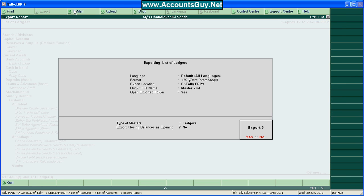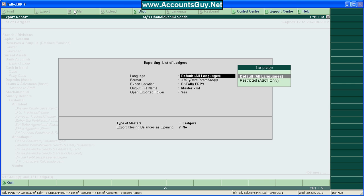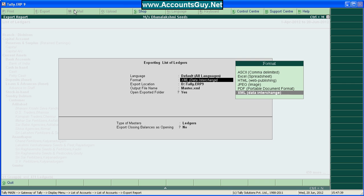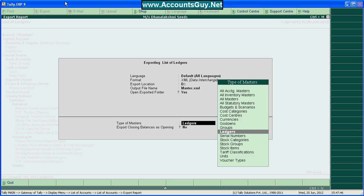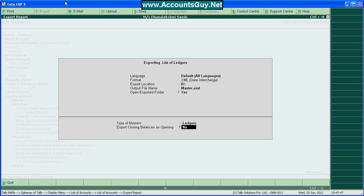Press Backspace. Select Default. Here, select the XML.net interchange. Provide the location where your file needs to be exported. If you want to export with the opening balances as well, you can press S. For this, I don't want opening balances, so I am putting it no.